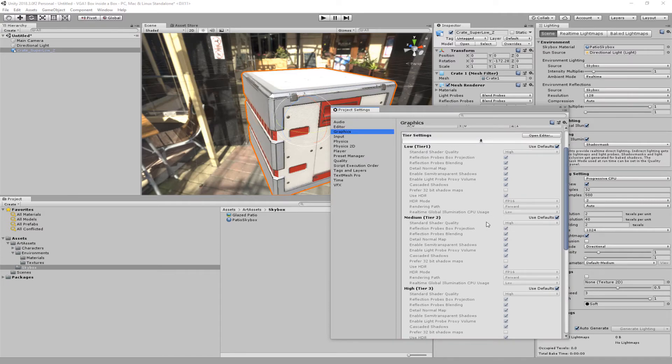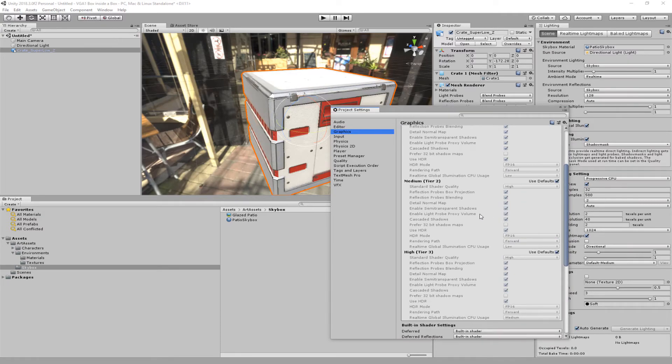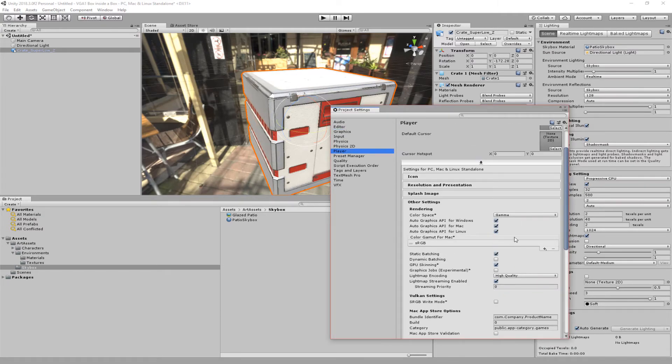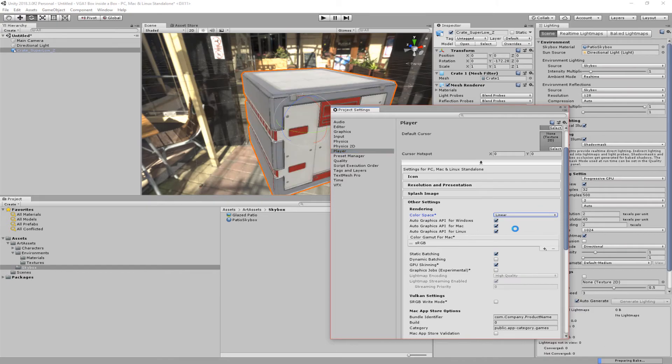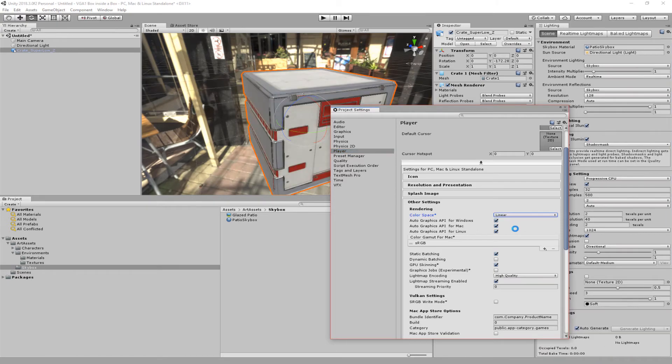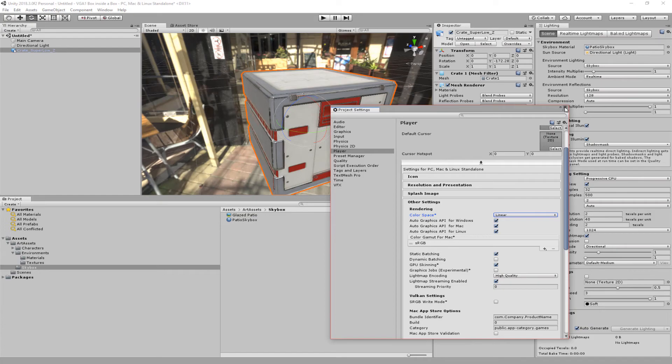Okay, so graphics is actually not where it is, it's in player. In player we don't want the color space to be set to gamma, we want to be set to linear. So we'll change that to linear. It takes a couple seconds here, nothing crazy. We see now it's a little bit closer to the colors we're looking for.